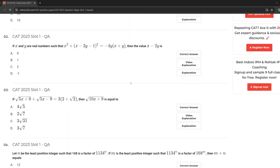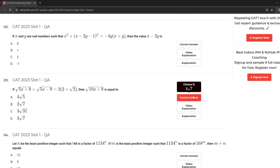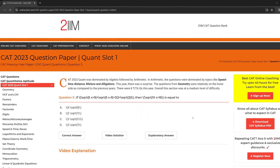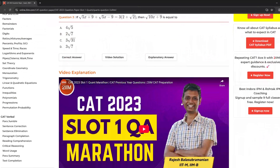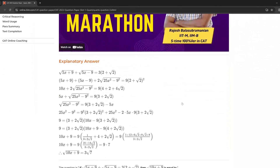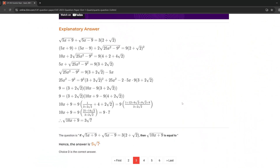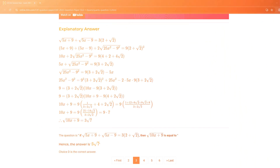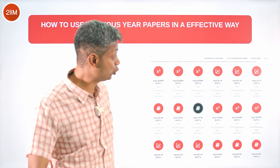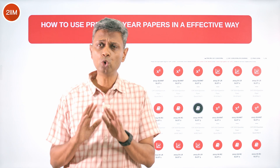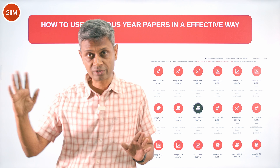All of these questions have detailed solutions, and almost all of them have video solutions. You can just go there and check out everything on a platter. How should you use this?